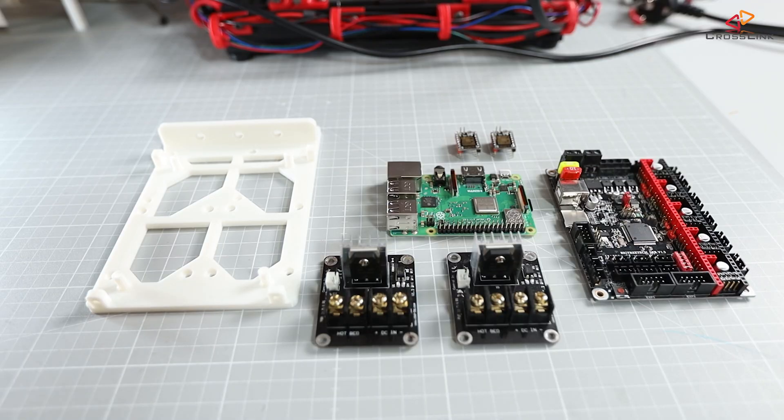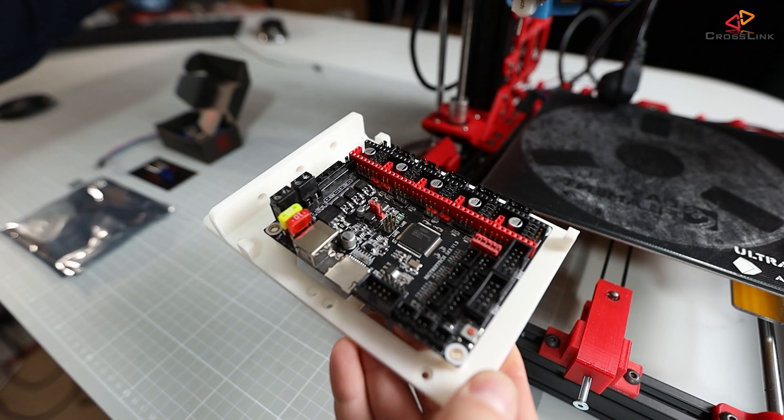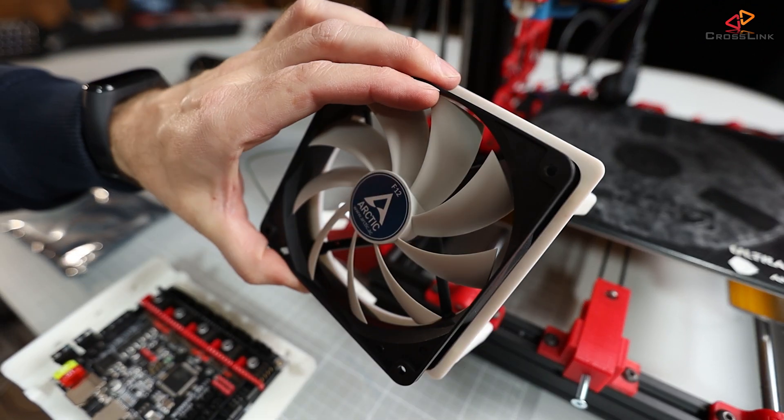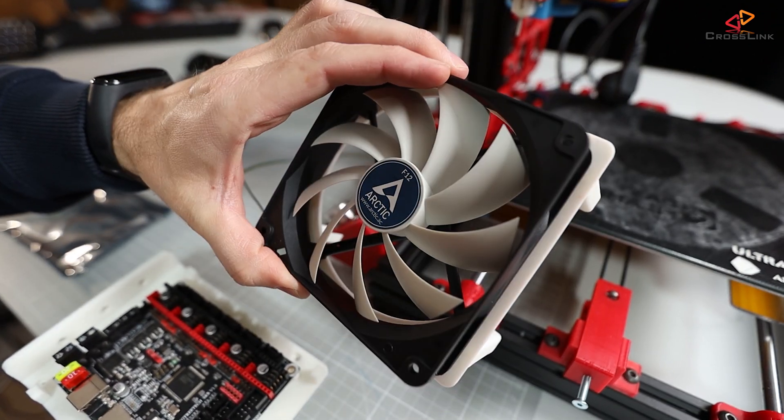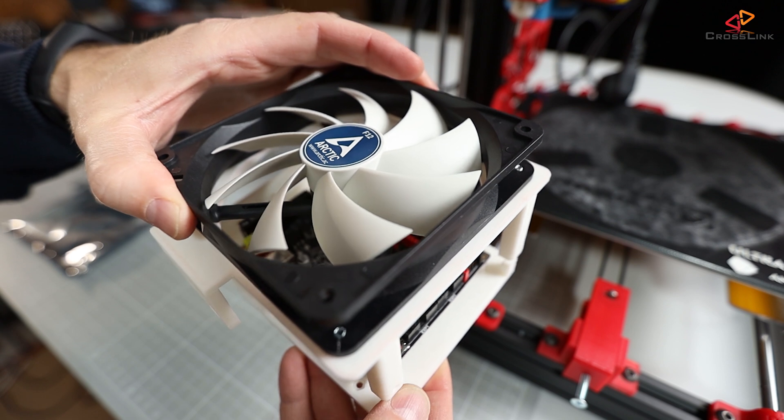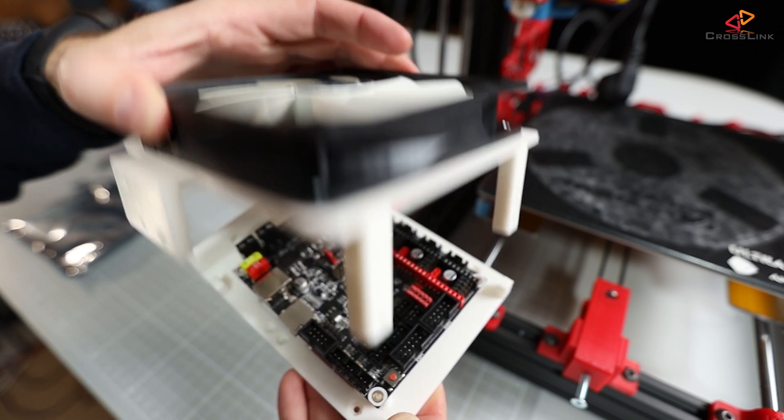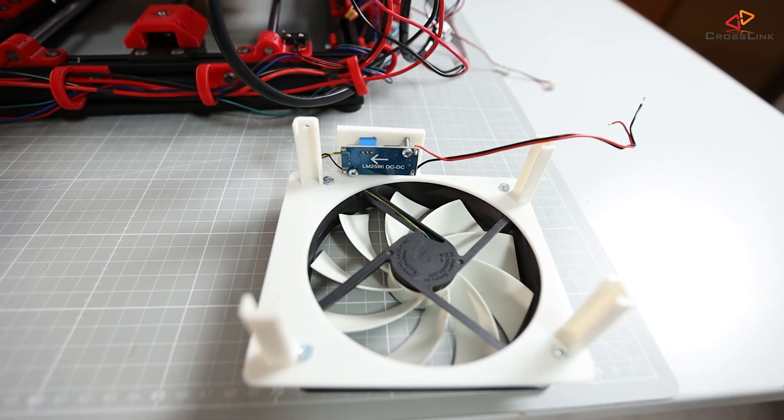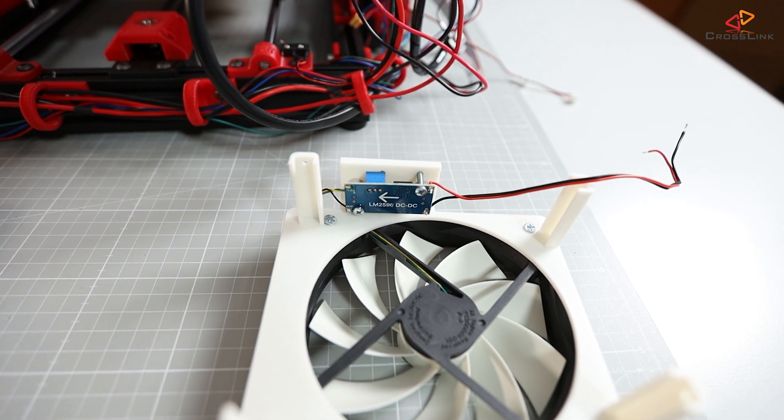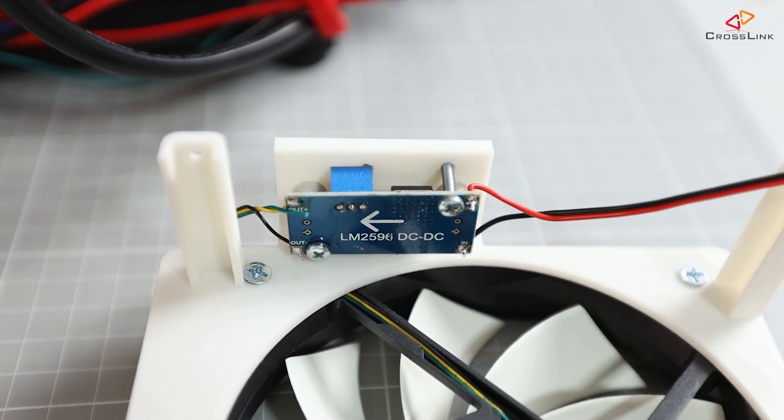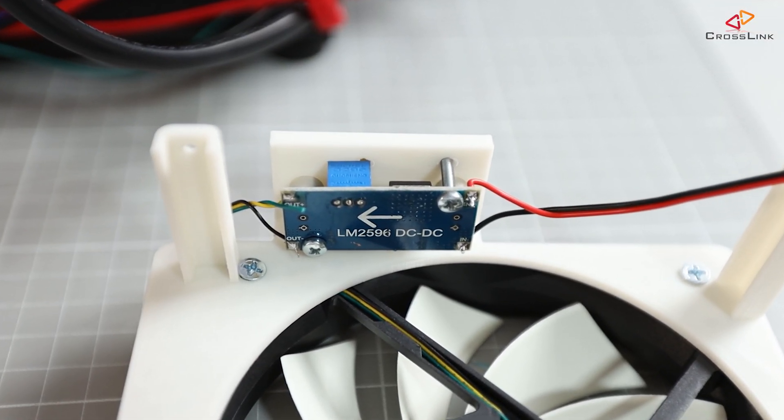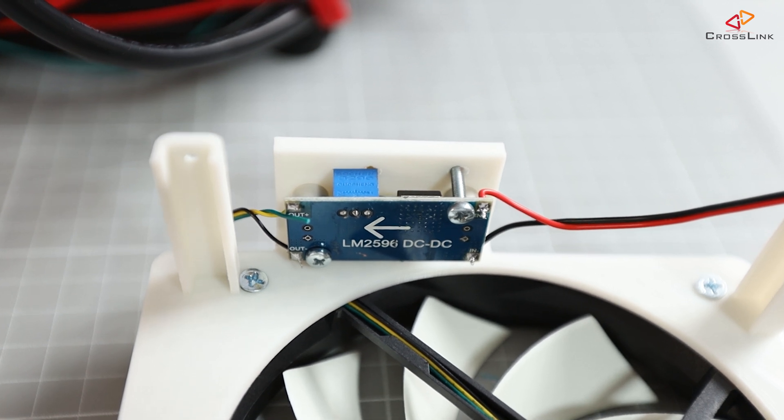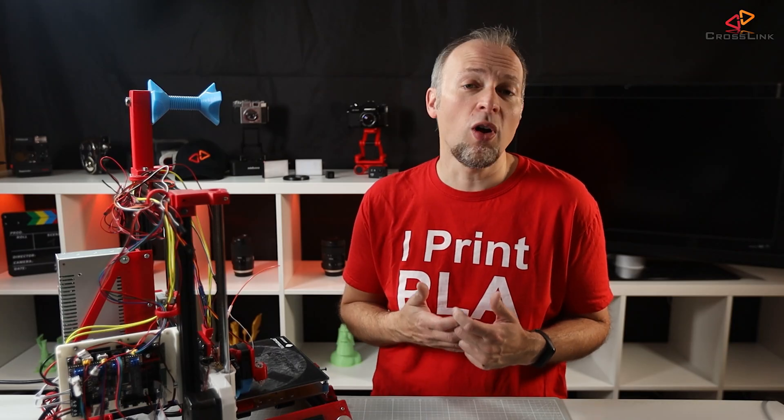At least four TMC2209 stepper drivers, a 120mm fan for cooling the electronics mounted on another 3D printed frame that gets attached on top of the electronics mounting frame. This fan is a 12V fan, and since my frame runs on 24V, I'm also using a buck converter to regulate the voltage for that fan down to 12V or less.